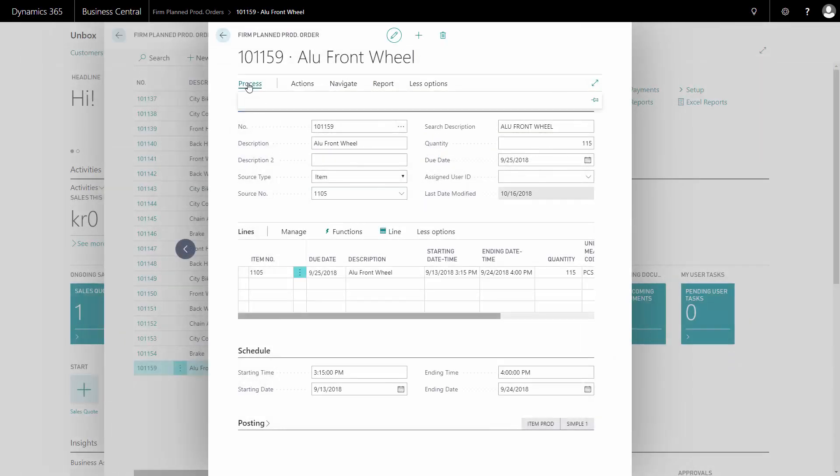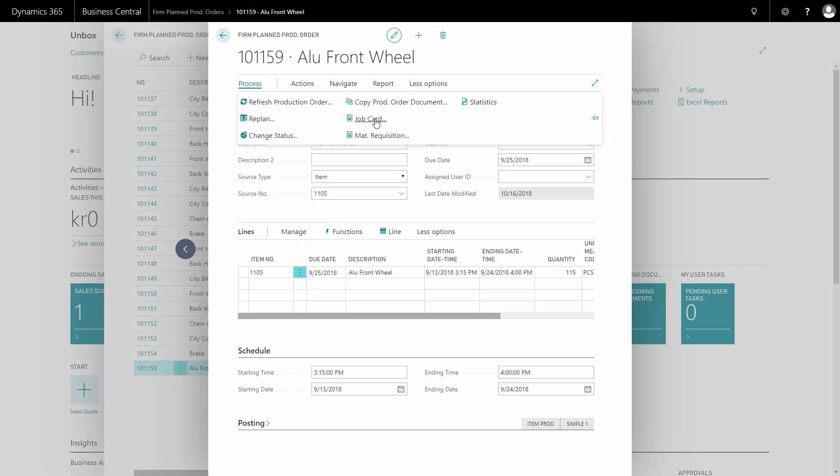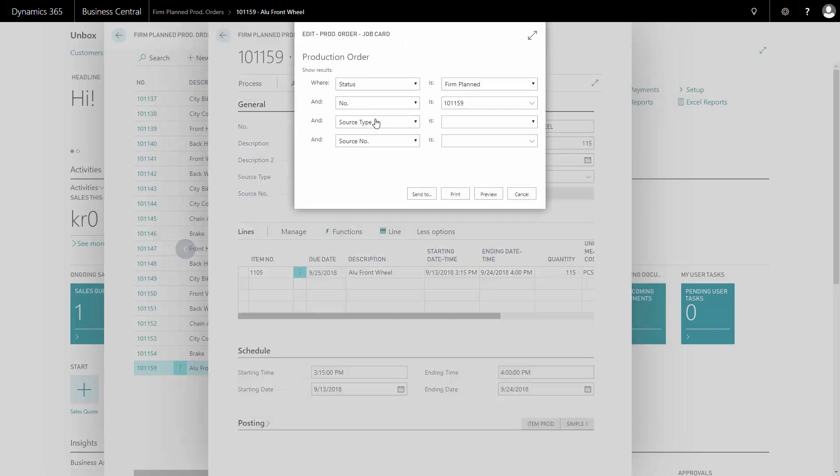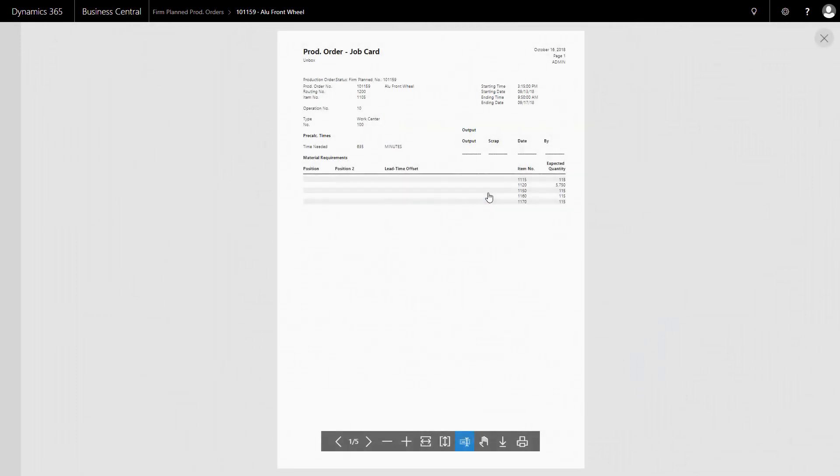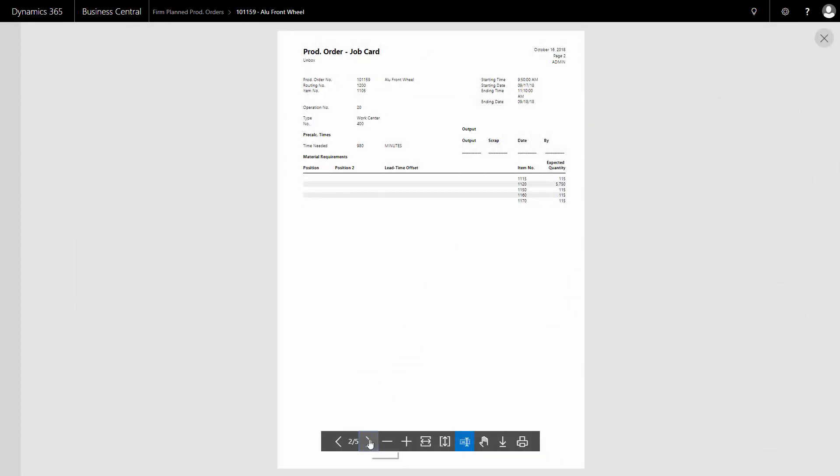And I can also print my job card, which is documents for the production people. And there will be one page for each operation. So in this case, I have five pages because it's five different operations. One for each step in the process.